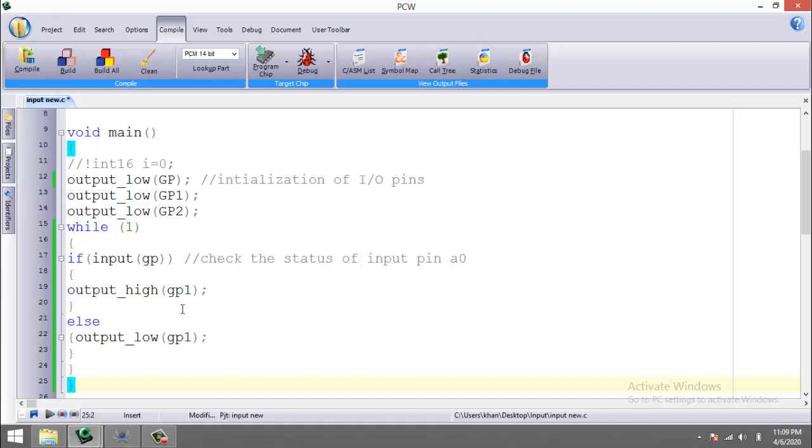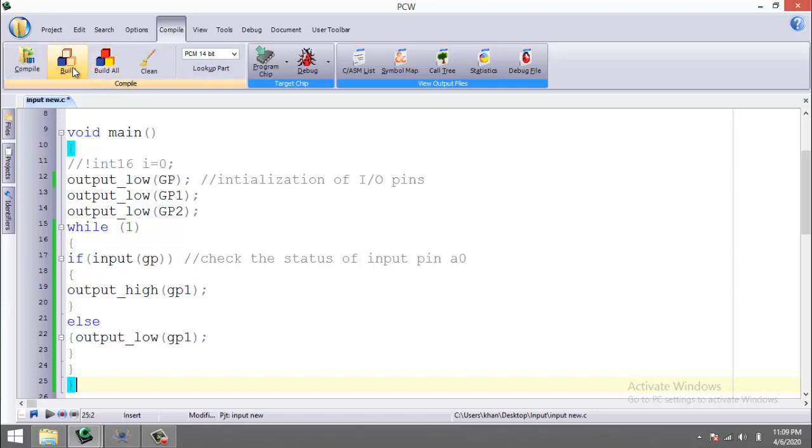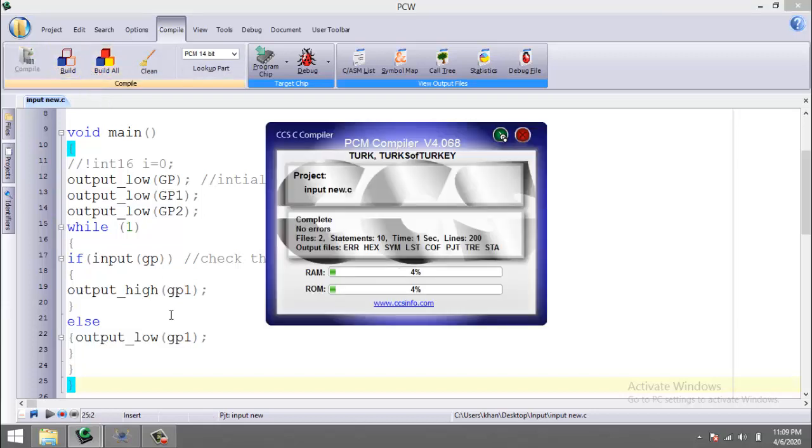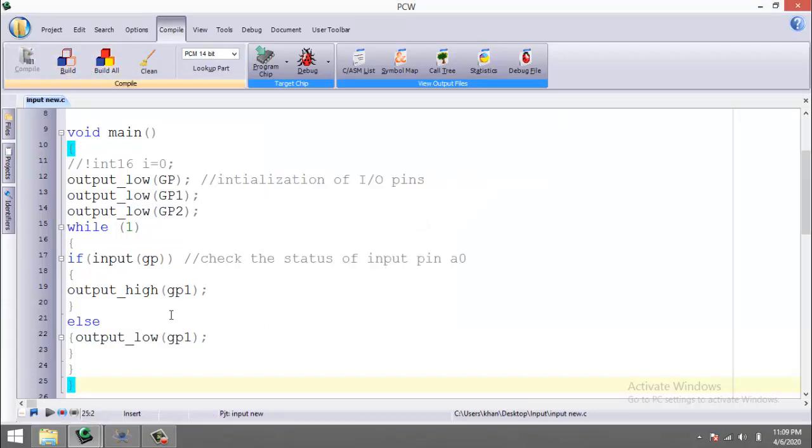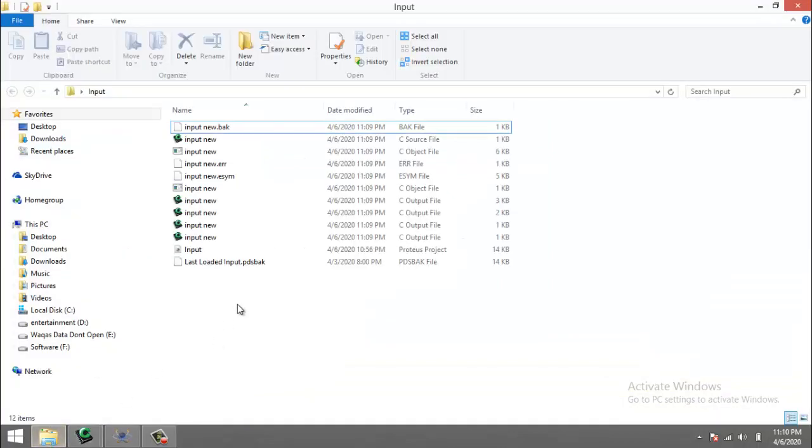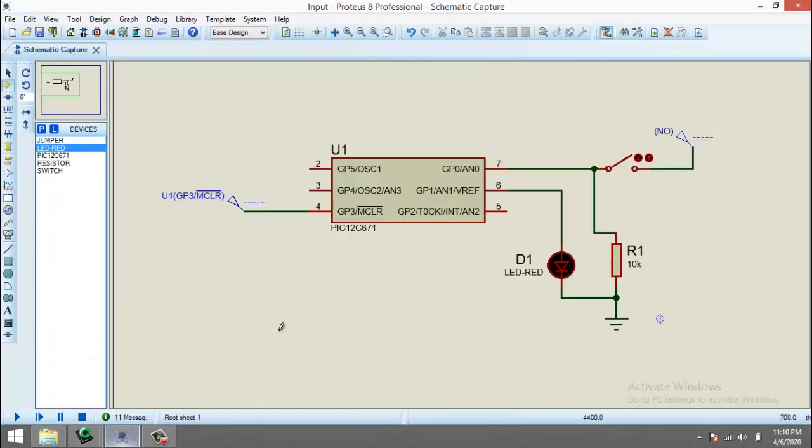This completes the program. This program will replicate the function of a switch. Whenever the input is high, the output will become high. When the input is low, output becomes low. So let's just build this program. A hex is generated in this folder, so we go to the simulation to check the functionality of our program.